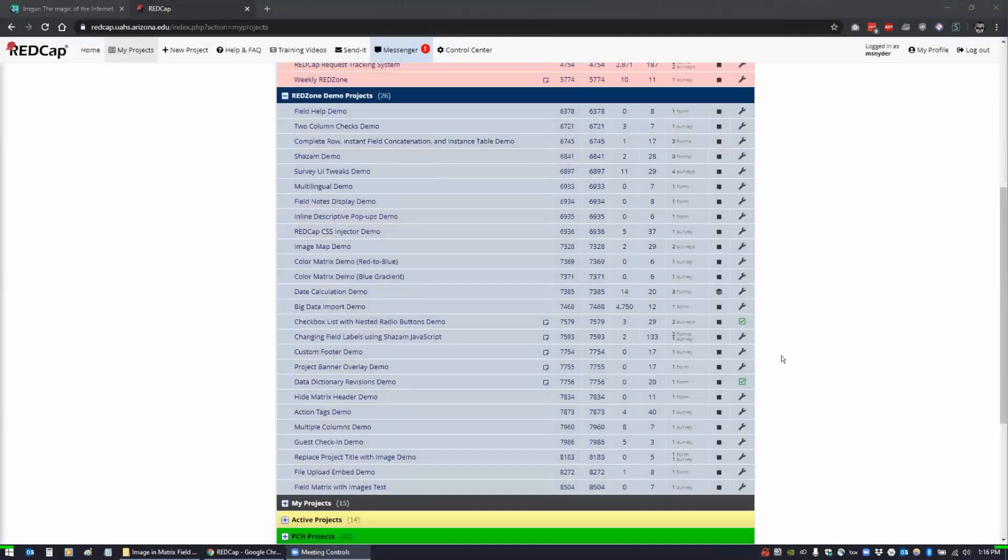Today I was actually going to demonstrate adding images to a field matrix. If that goes by too quickly then I can show the field embedding. I did a project recently that used field embedding and I can use that to explain how it changes from the standard options.